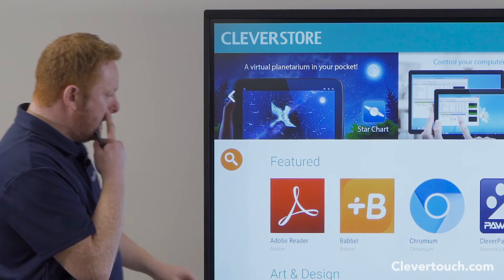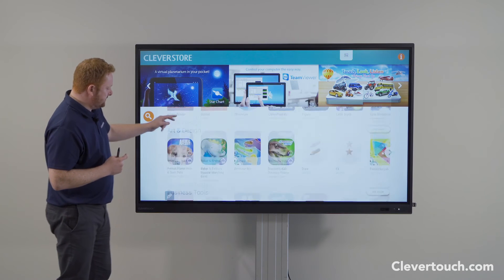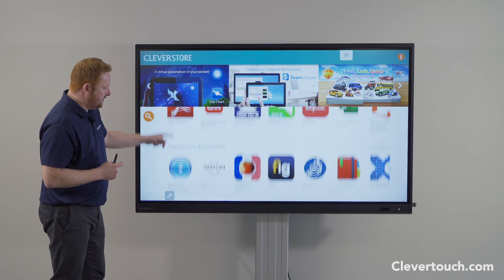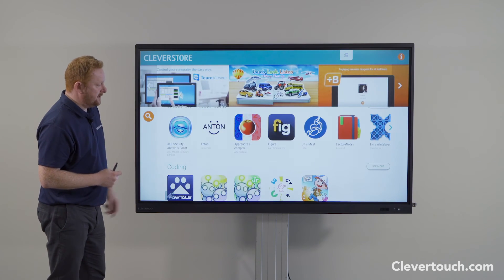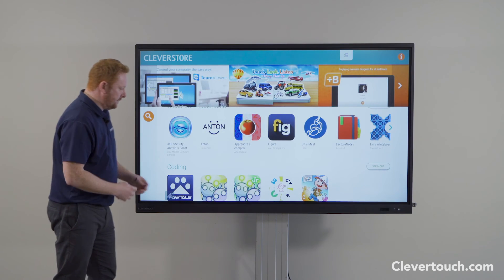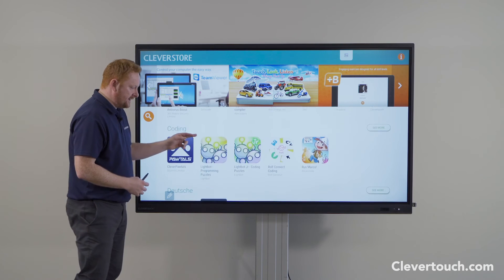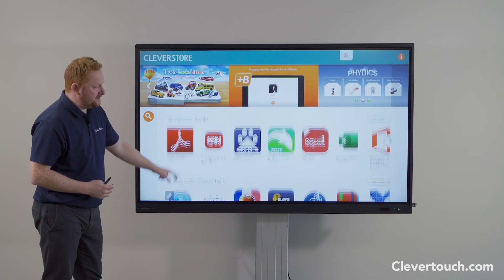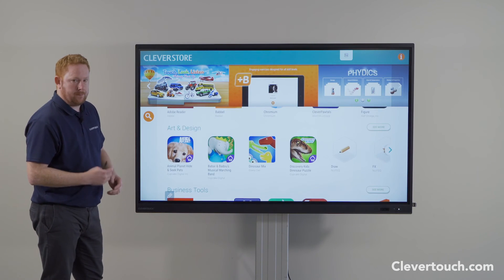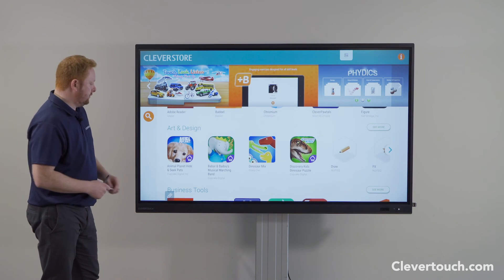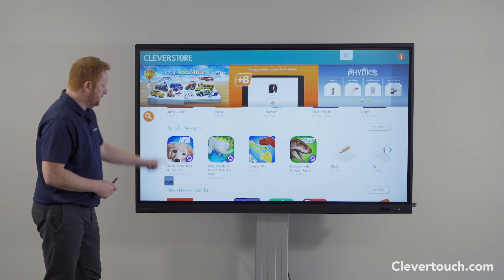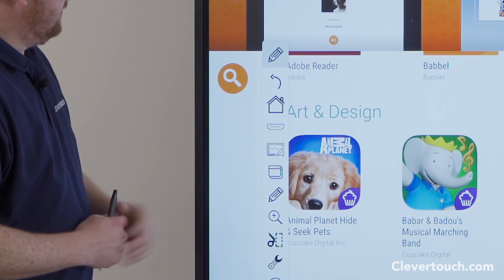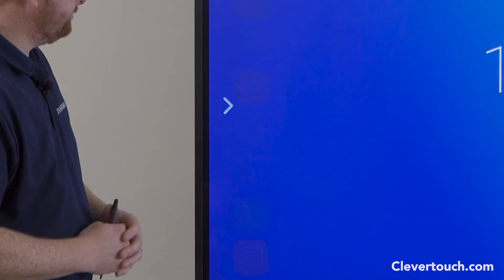Coming back to the home section, you can see a number of free apps that are built in — really useful for foreign language, coding, and a whole range of different educational apps that are all built in there for your school needs.